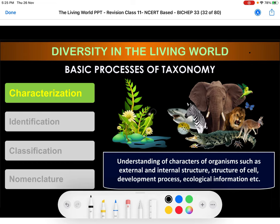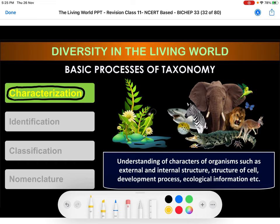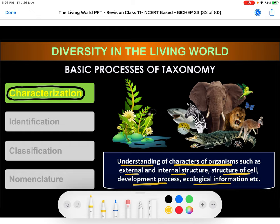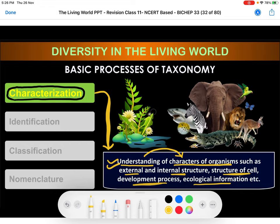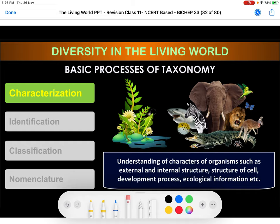Let us define all four steps one by one. Characterization is the understanding of the characters of an organism. We understand the characters based on external structure, internal structure, structure of their cells, their developmental process, or their ecological information. We understand the level or number of characters of a particular organism we have found.